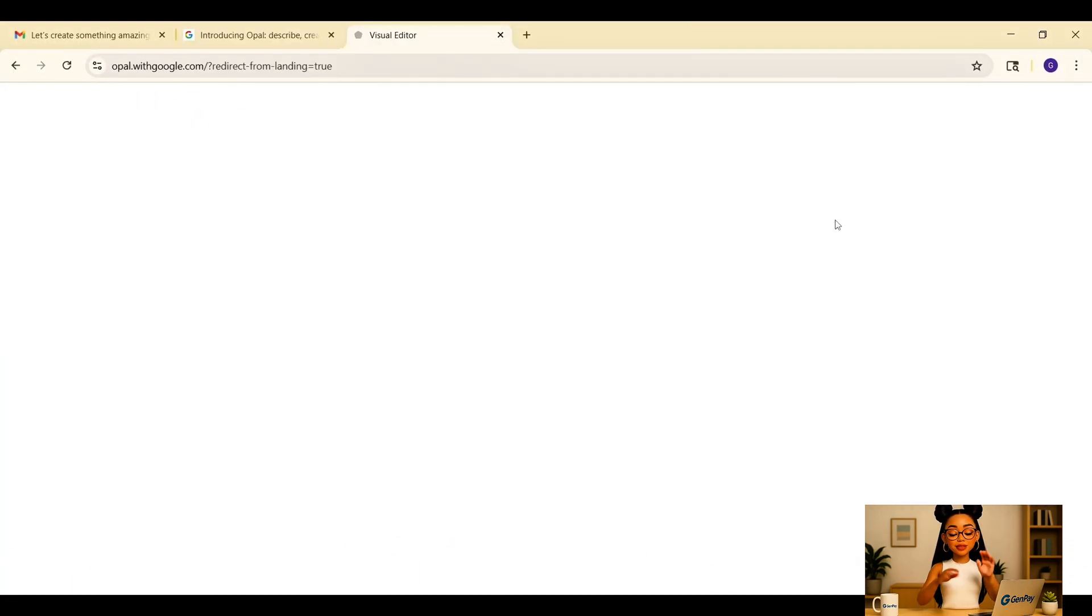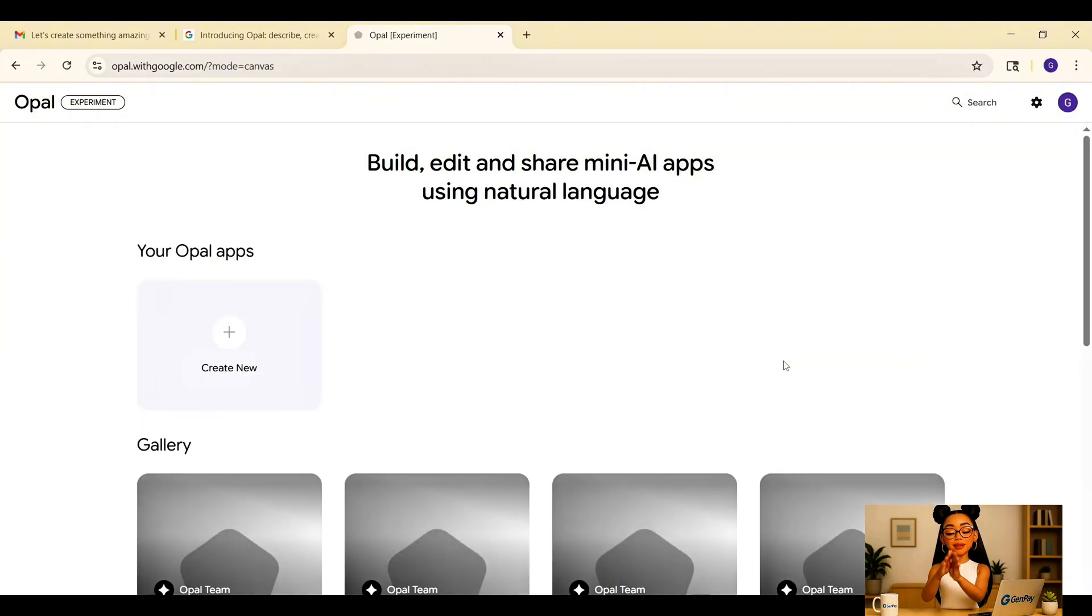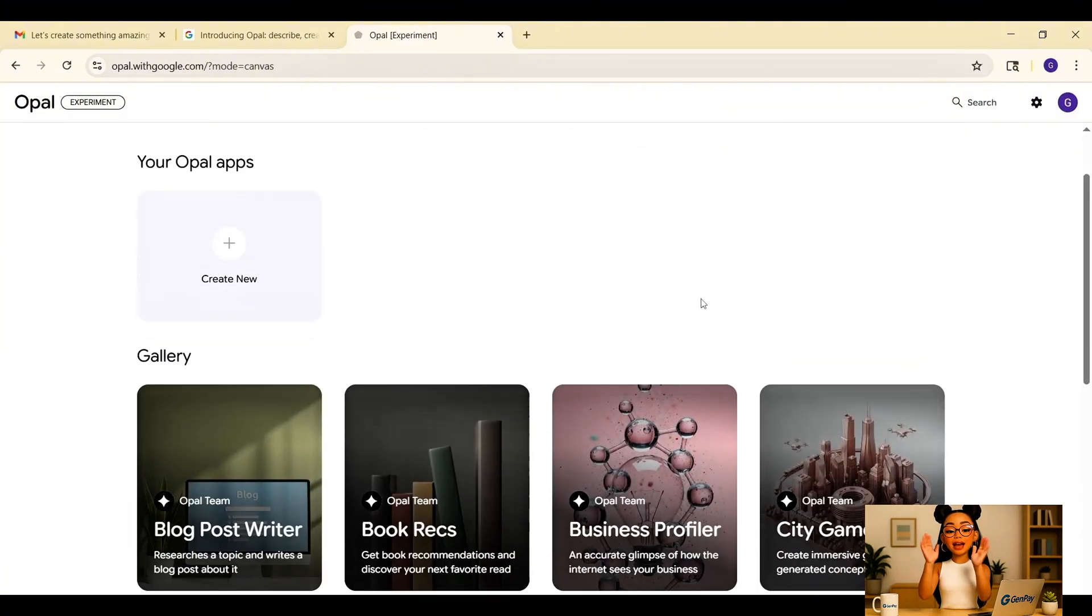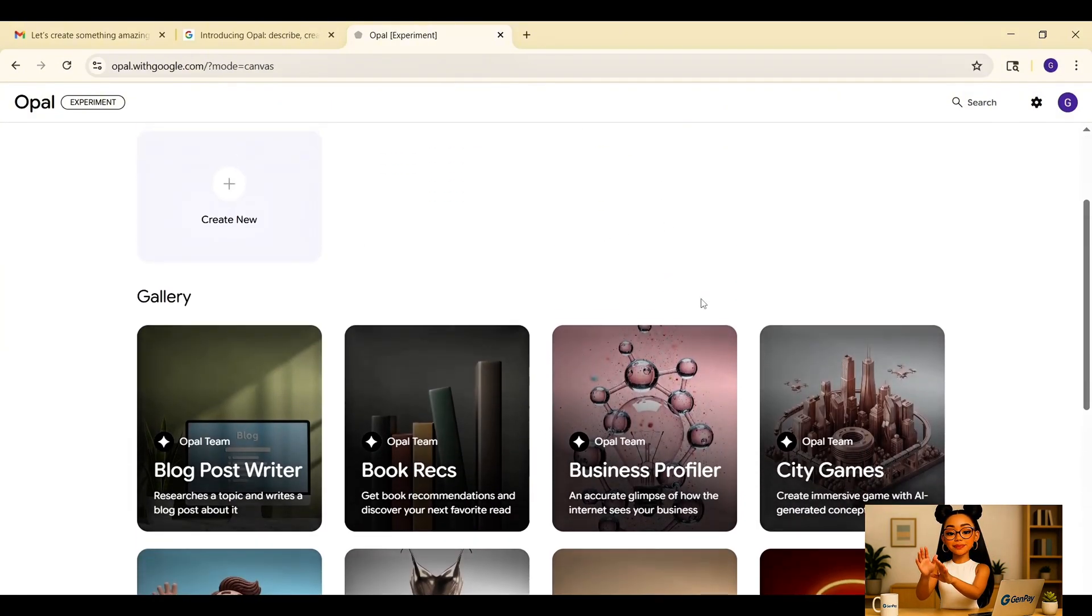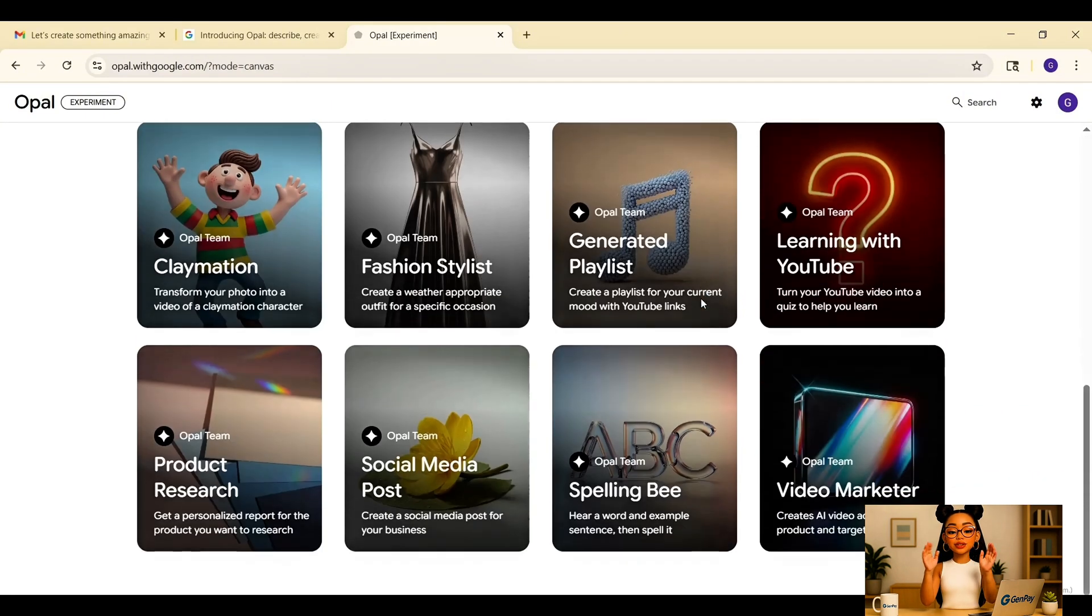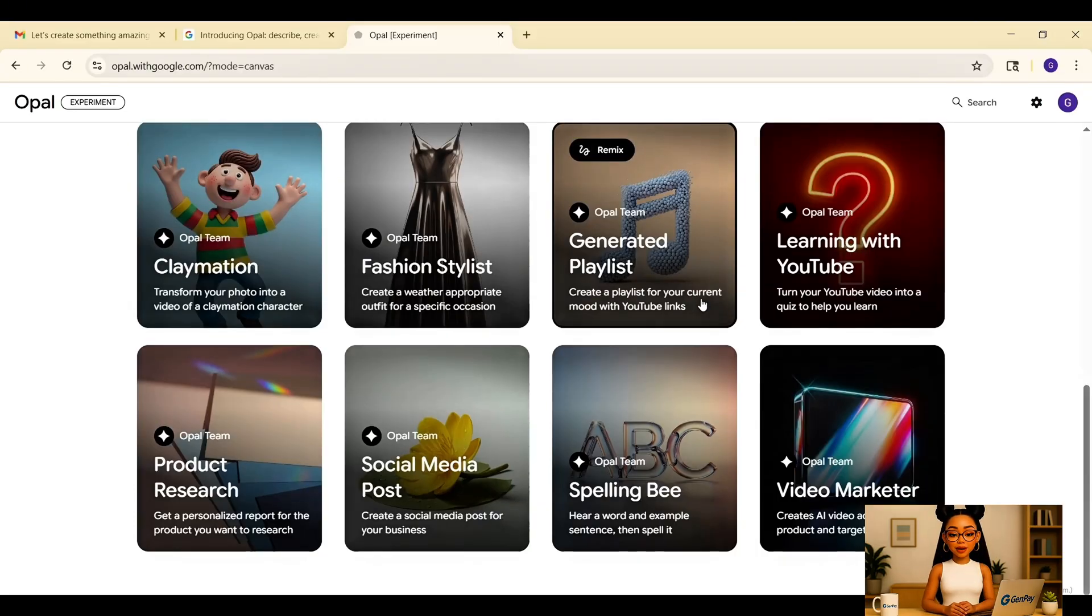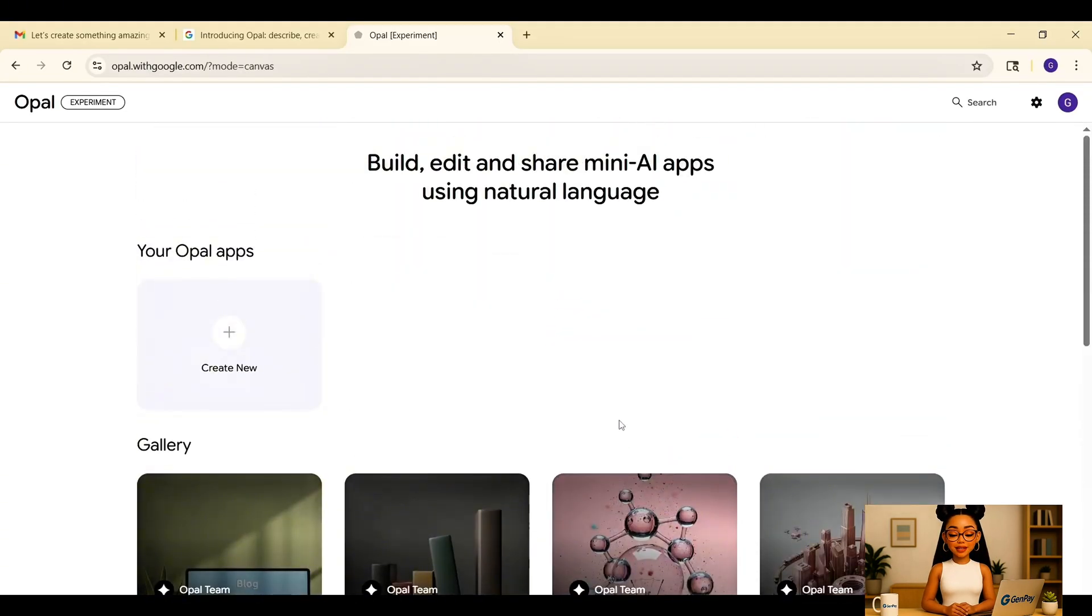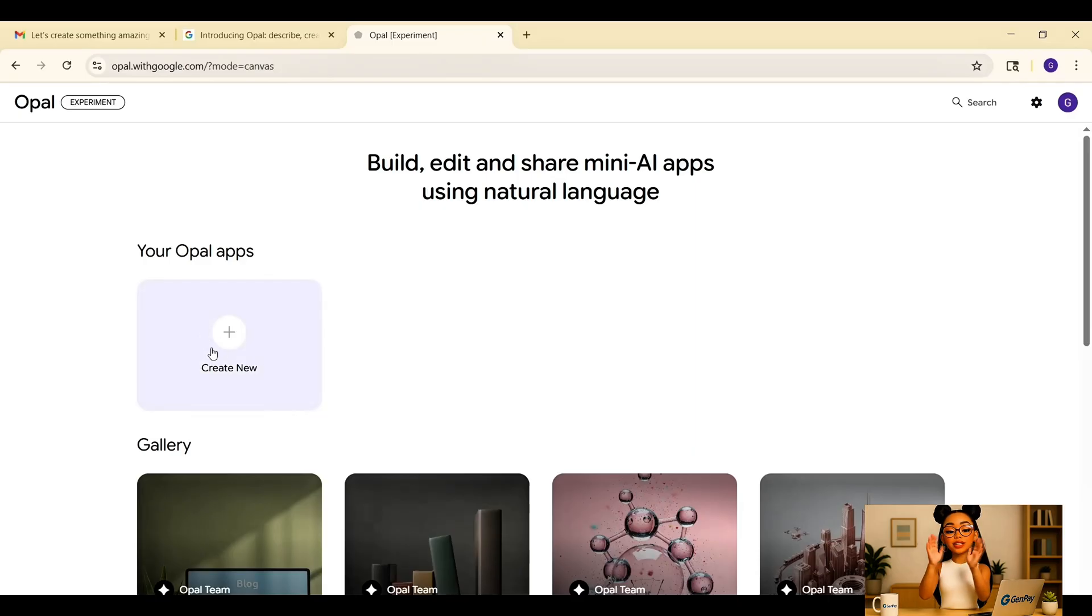At the top is the prompt box. That's where you tell it what you want to build. Below that is a blank canvas where Opal will generate your app visually. And to the right, there's a toolbox with extra nodes if you want to build manually, like web search, text generation, or video creation.